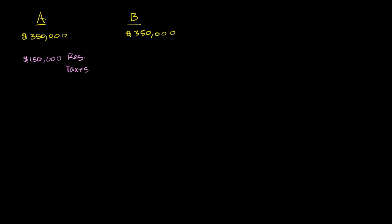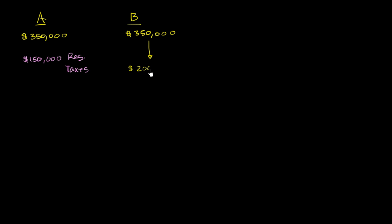Let's say person B, on the other hand, even though they have the exact same job, they donate a bunch to charity, they have all of these deductions, they have all of these things that they can write off from their income. And so person B's taxable income, let's say that it goes down, with all of these deductions, the taxable income goes down to $200,000. And on that taxable income of $200,000, person B has to pay $70,000 in regular taxes.